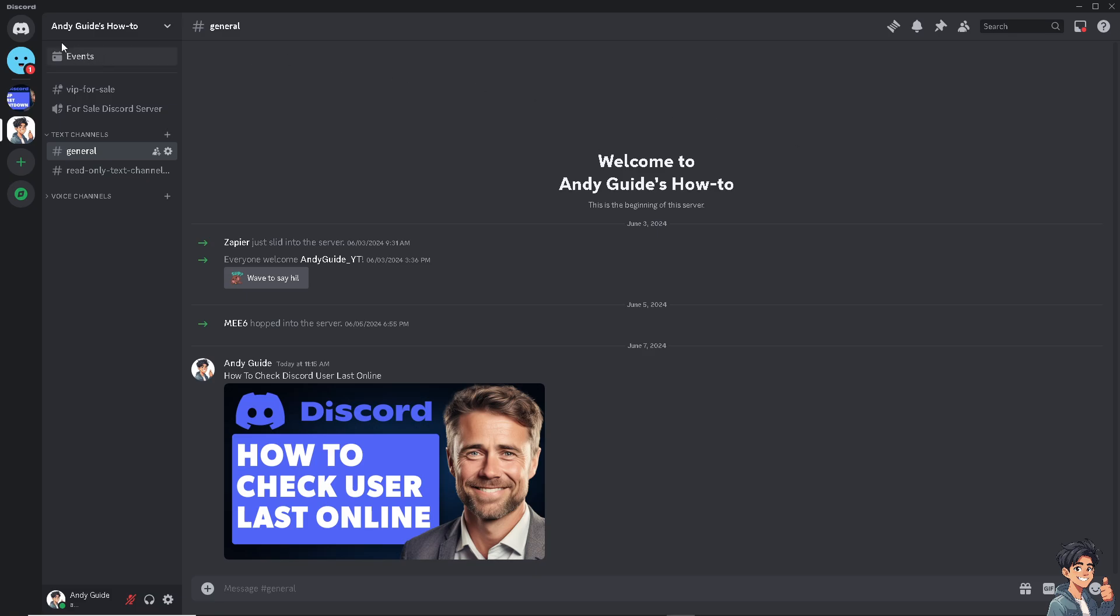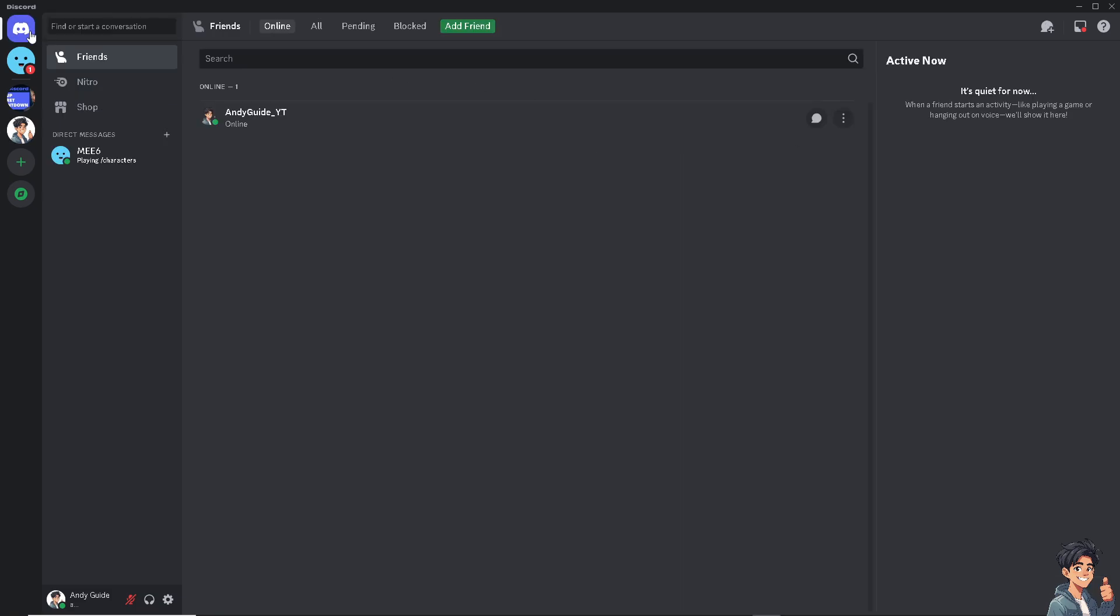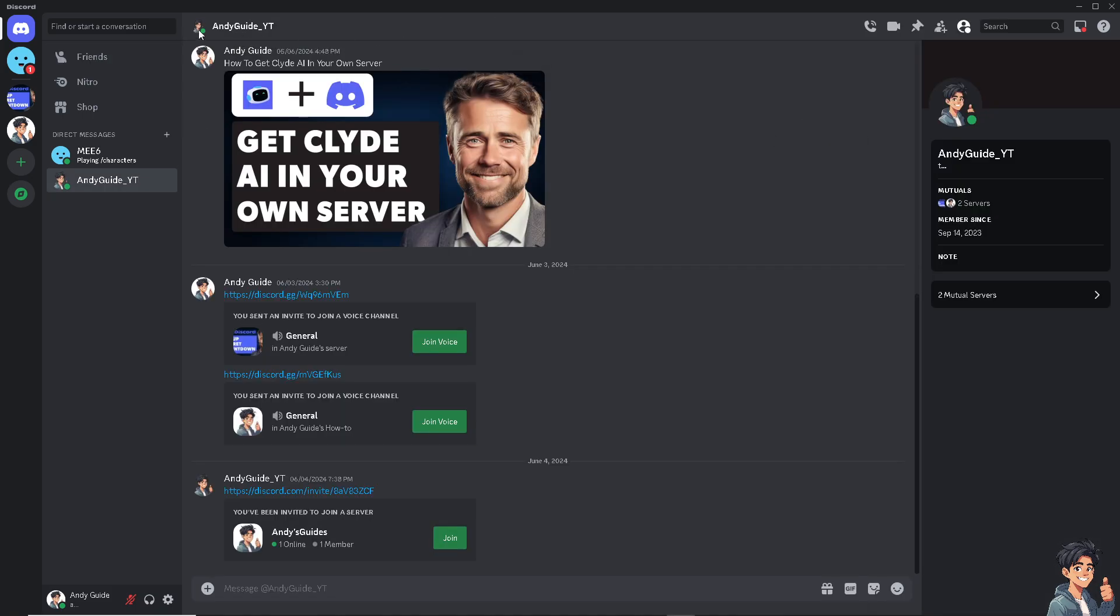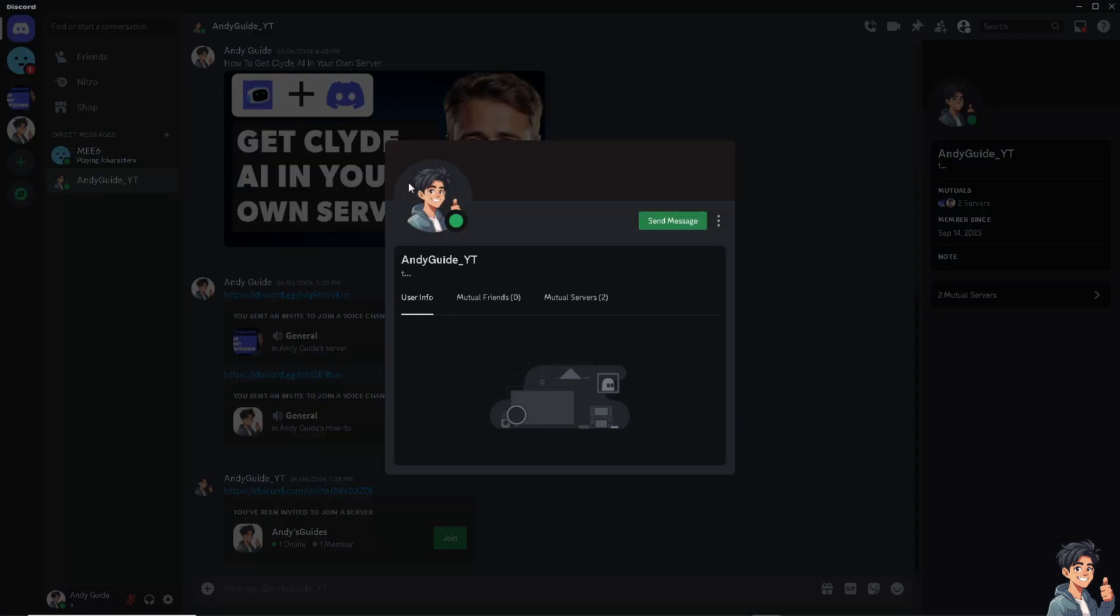Right here, for example this one. This is a good indicator that the user is currently online. You see the green button. Now if you click this option right here, you would easily identify that this person is online.